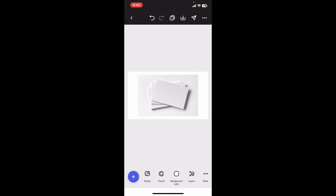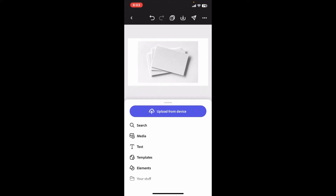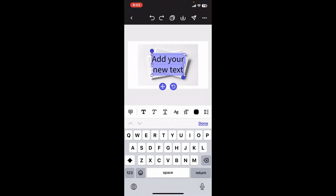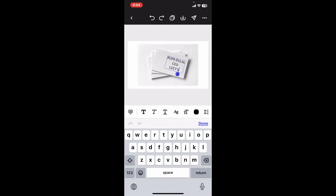After you import a design for your business card, you can then use the tools provided at the bottom. Tap on the plus button at the bottom left and click on the Text option. Now enter text for your business card, adding information such as your name, job title, and company name.